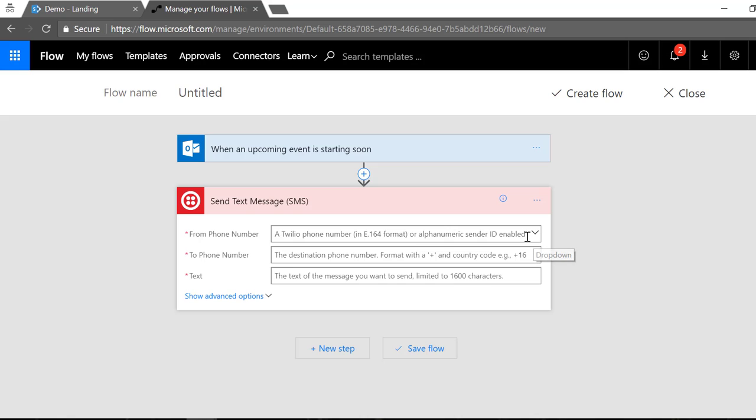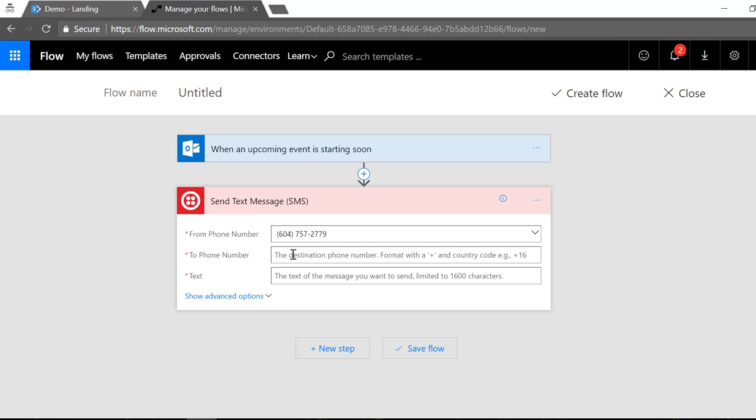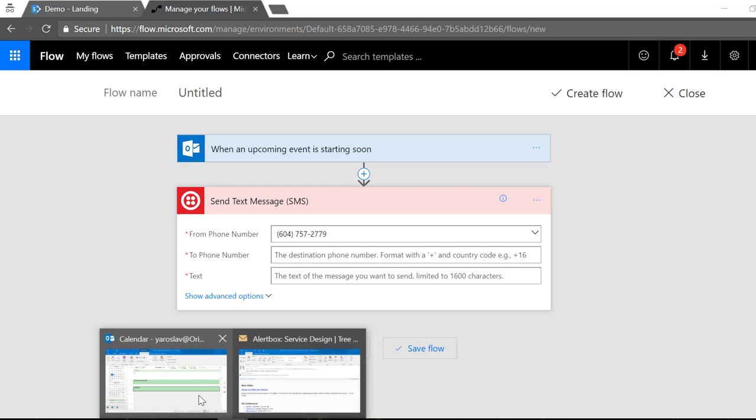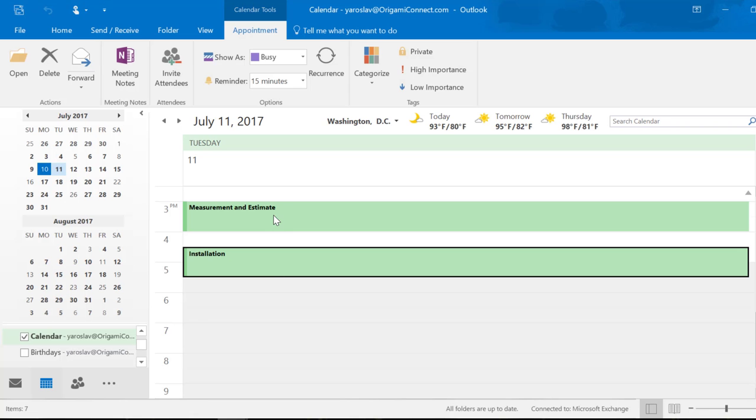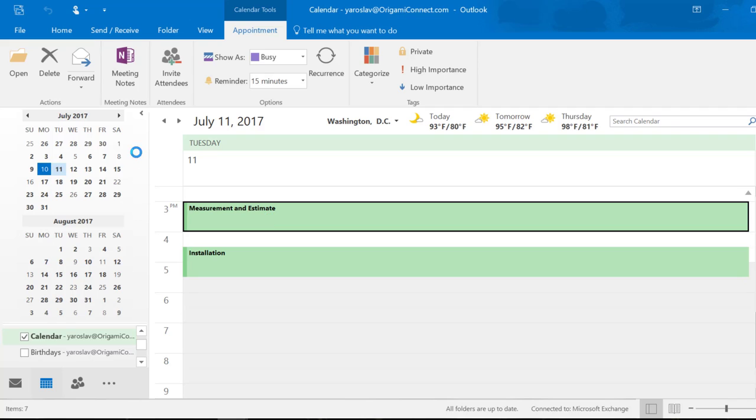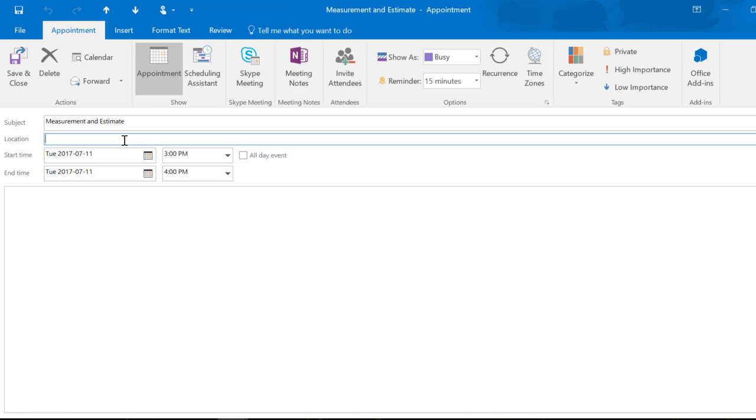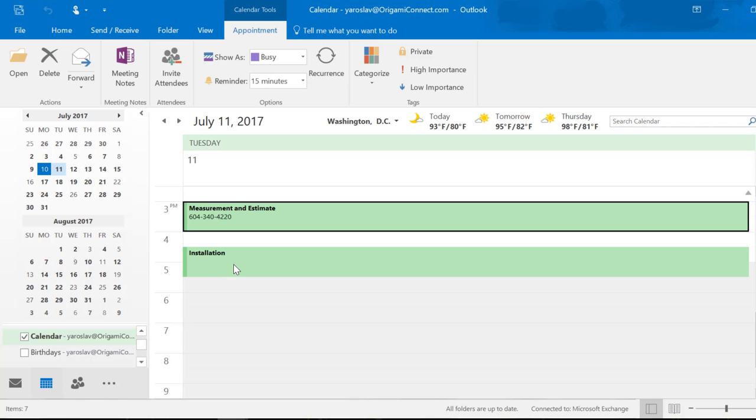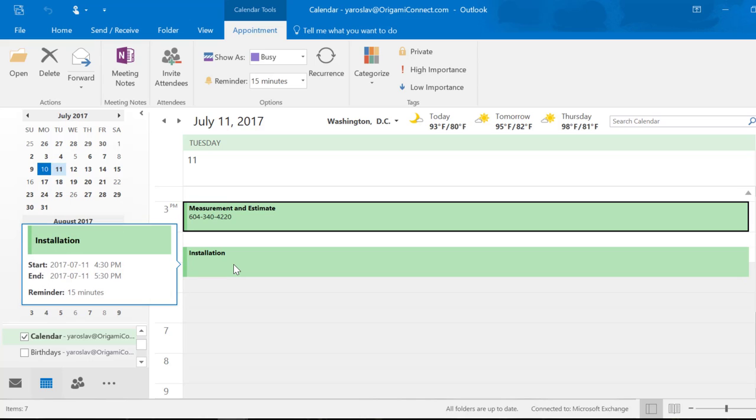First thing I need to specify is my phone number from which the text message is going to be sent from. I'm gonna pick one of my phone numbers. In the next field I need to specify the customer phone number to which the text message is going to be sent to. So in my case I'm gonna use their location field.